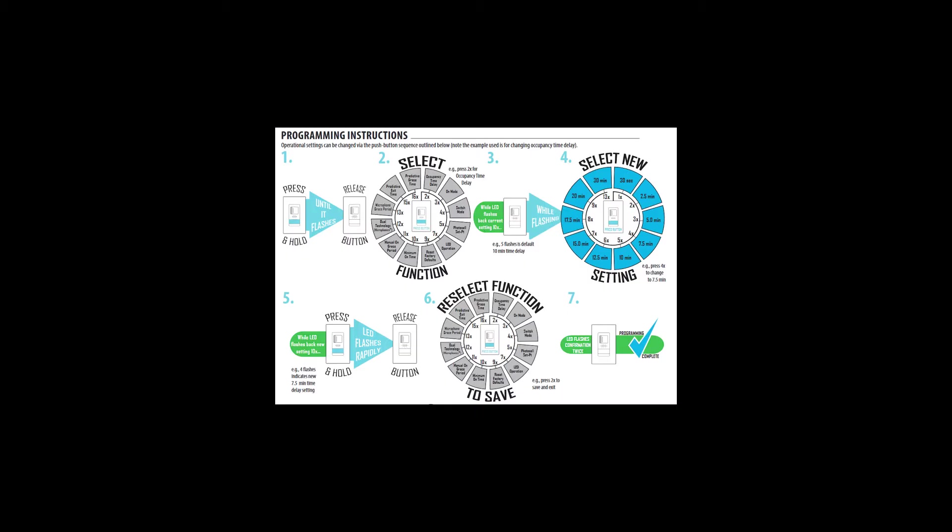This graphic diagrams the programming process. The first few times you do push-button programming, you want to read through the process completely prior to doing any programming. You may want to create a short script or crib sheet to use until you're proficient at the programming process. Timing and sequence are important. Pause too long between button presses and you may be dropped out of the programming mode.